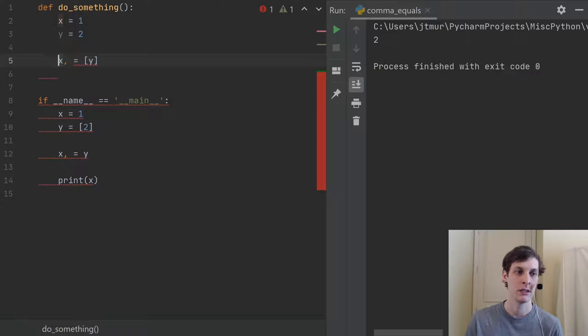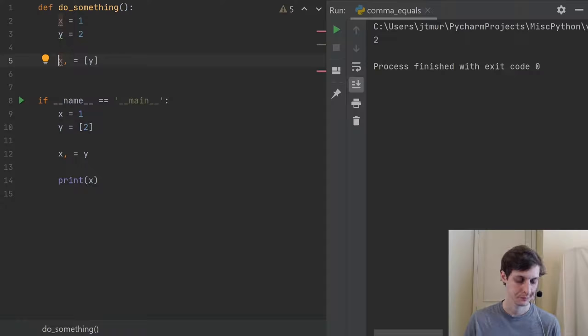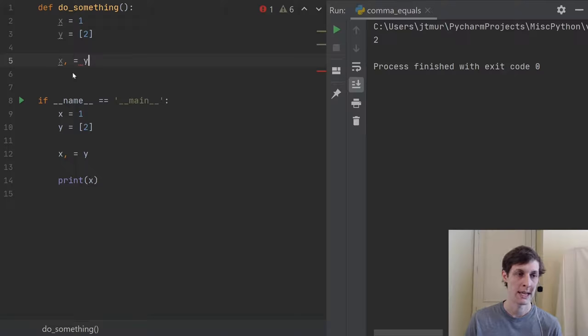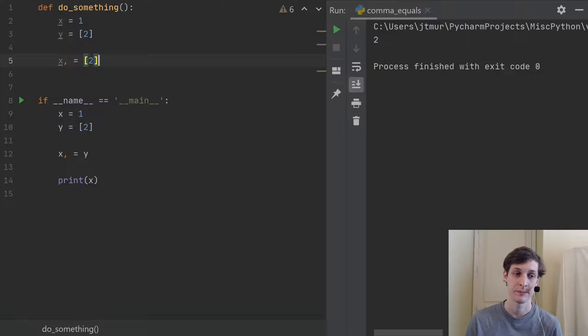So now do you see why x comma equals something gives you the value that it did before? Our previous case looked like this: y was 2, and we just said x comma equals y. So y here is just like putting 2 in. It's saying: pattern match this tuple of one thing with this list of one thing. That's why x gets the value 2 at the end of it. Make sense now?